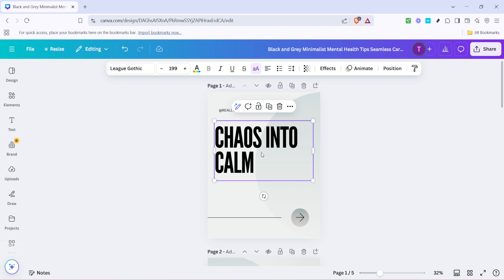Practicing these steps will make the process of moving text boxes in Canva feel intuitive and straightforward. And there you have it — moving a text box in Canva is as simple as selecting, dragging, and dropping the text box wherever you want. With this skill you'll be editing and rearranging elements much more efficiently in no time. Thank you for watching and happy designing!